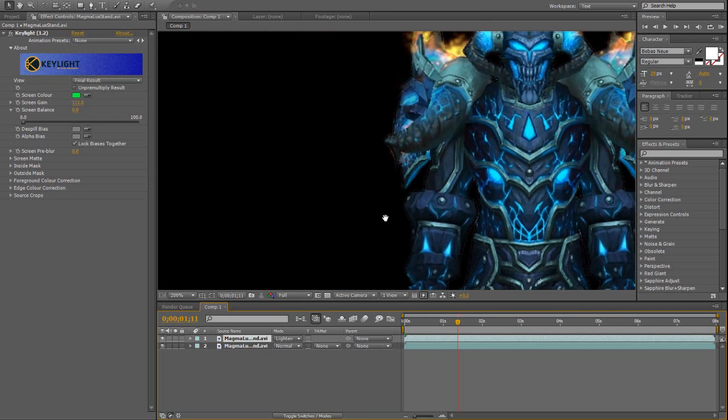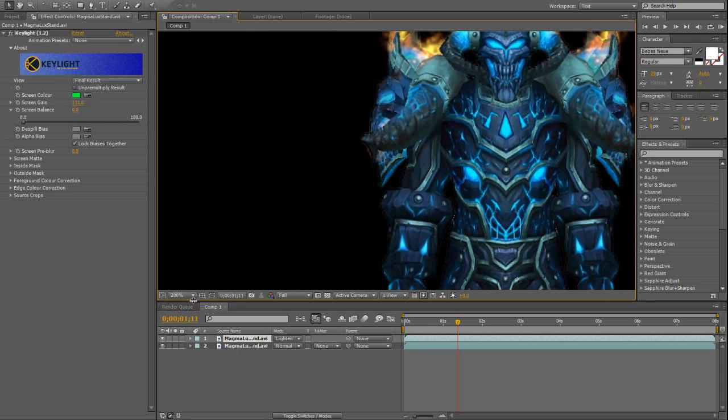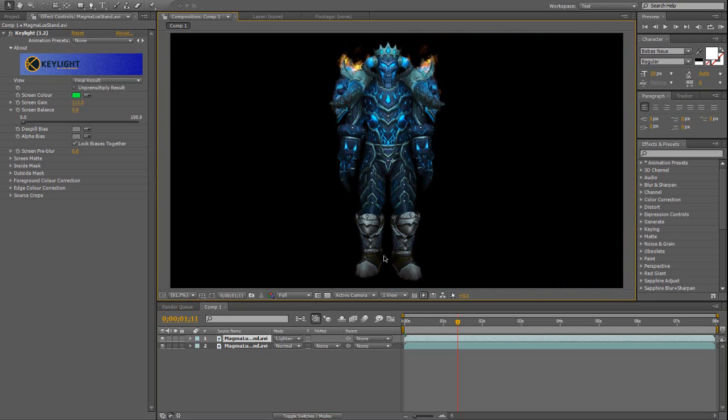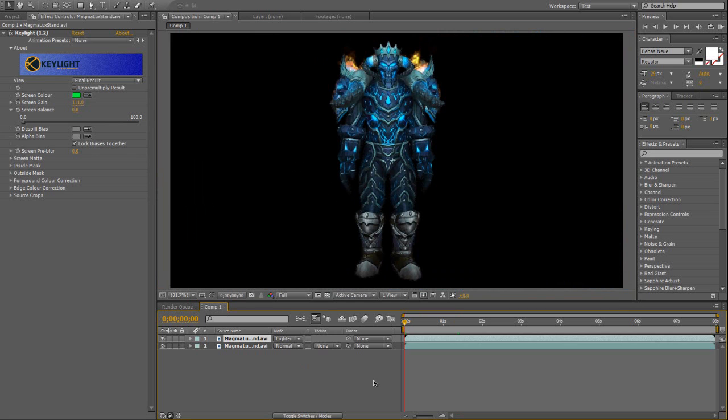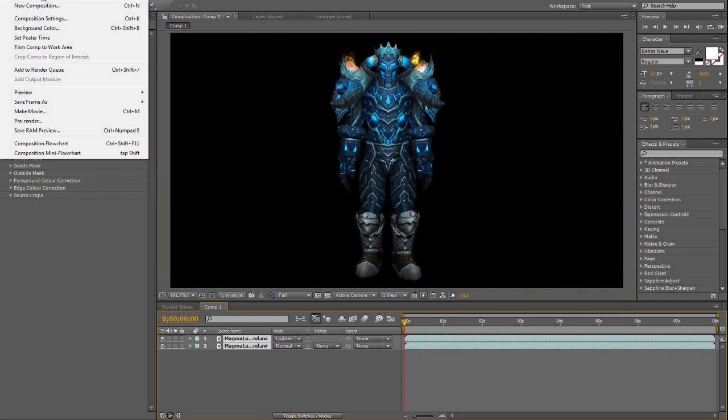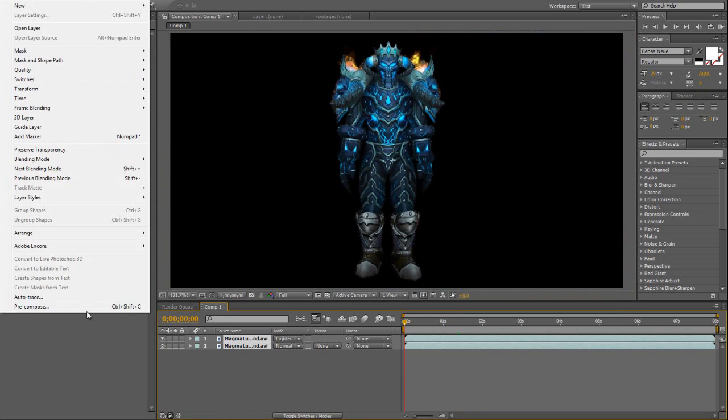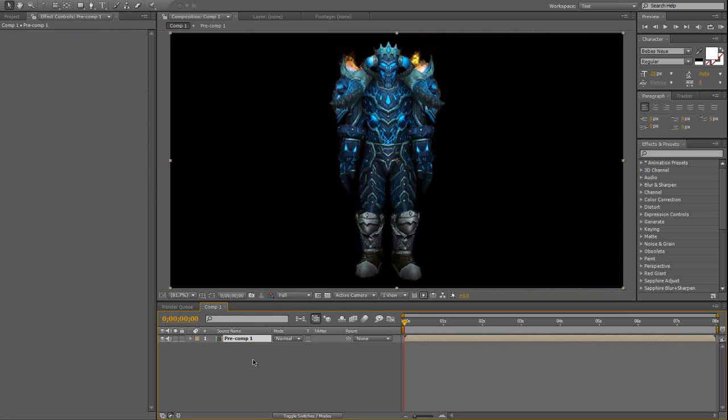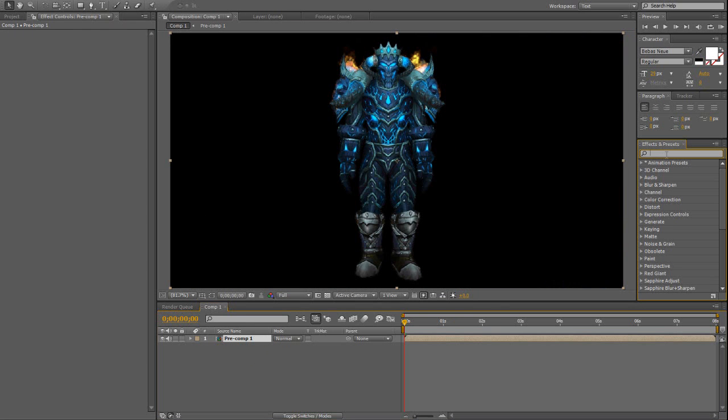And there's another flame out there. And since this is actually a harder way, what you do is you just pre-compose it, move all attributes into new composition, and just add my preset to it.